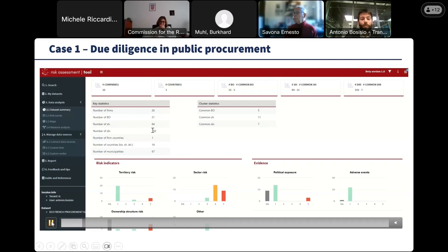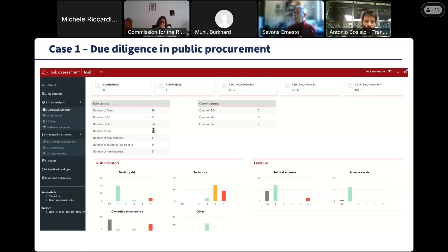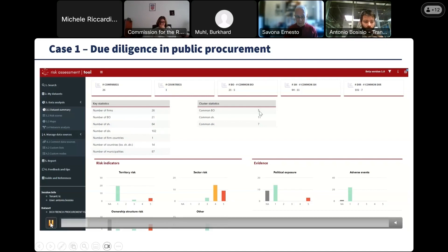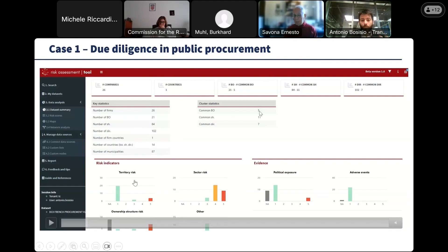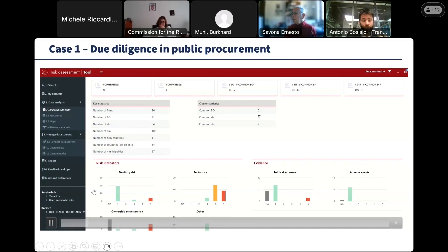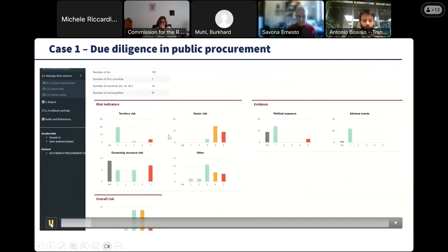There are also 21 beneficial owners — individuals controlling these companies — and other shareholders and directors. We can also see from this section that the tool already identifies some common beneficial owners, some common shareholders and directors. So some of these companies are actually connected; they have some individuals or entities in common.